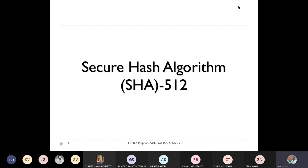Good evening everyone. Today we move on to our next hashing algorithm, SHA, which stands for Secure Hash Algorithm. SHA is built from scratch like MD4 but is somewhat highly sophisticated and computationally complex, which makes the hashing algorithm more robust compared to MD4.